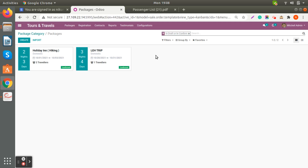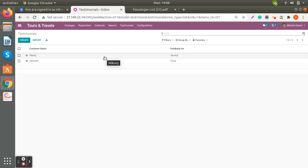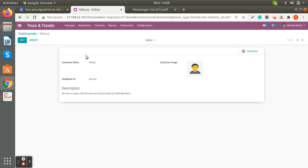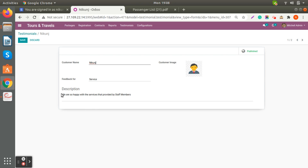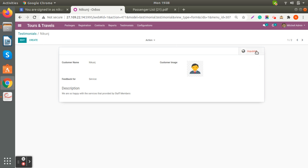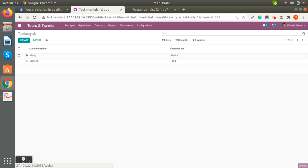This is how you can create the passenger list report. Here you also get the option for Testimonials. You can create testimonials — we have already created some. You can write down the customer name and feedback for any service they liked. You can also add a customer image by uploading it here, add a description of what the client says, and we have given the option to Publish or Unpublish. When you publish the testimonial, it will be reflected on your website.